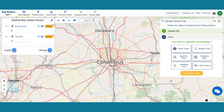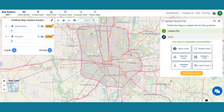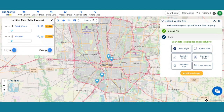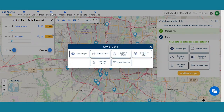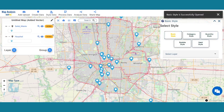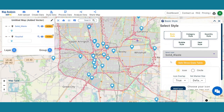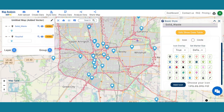Now let's add thematic styling to enhance the visualization of those layers. To style the data, go to the Style Data option and select the Basic Style option to visually interpret the data. Select the Solid Waste Layer and Edit Layer option, then select Size and Icon and Save Style.